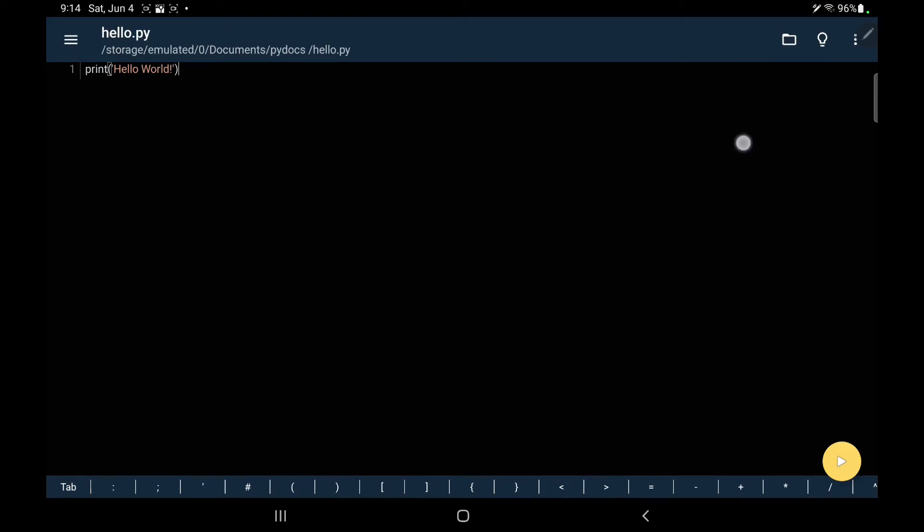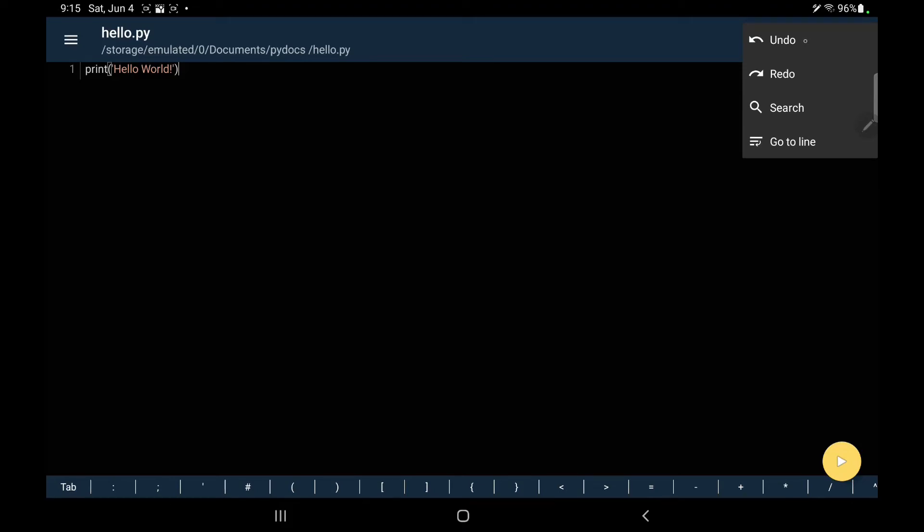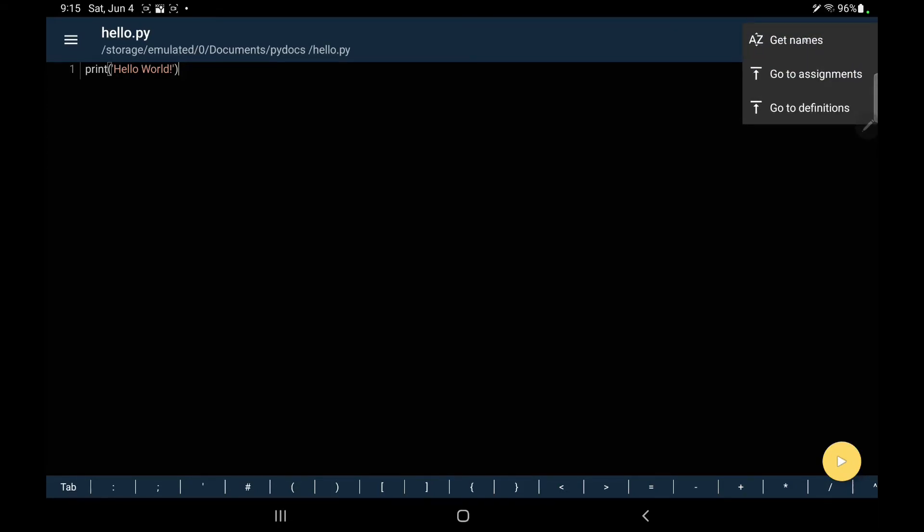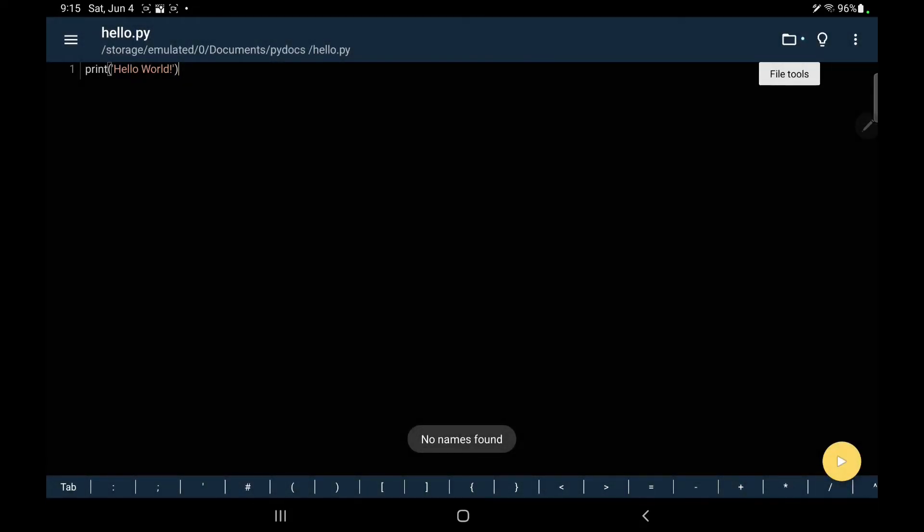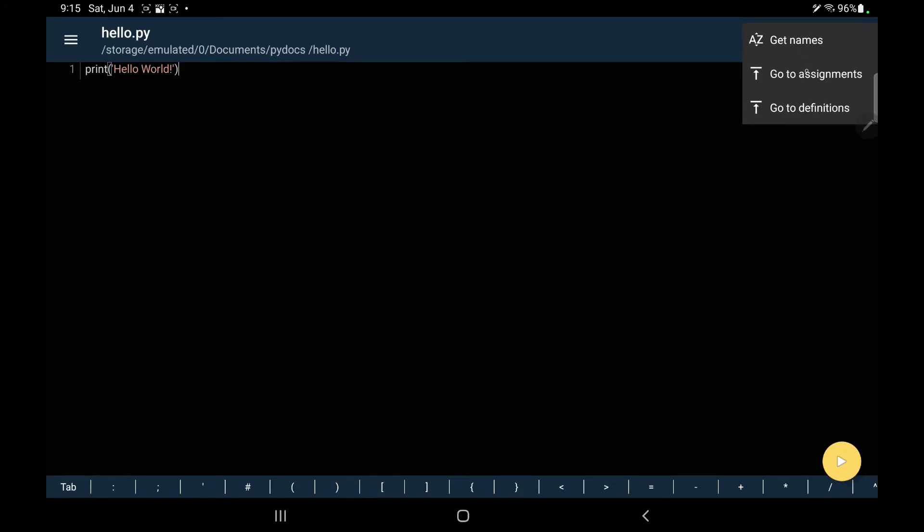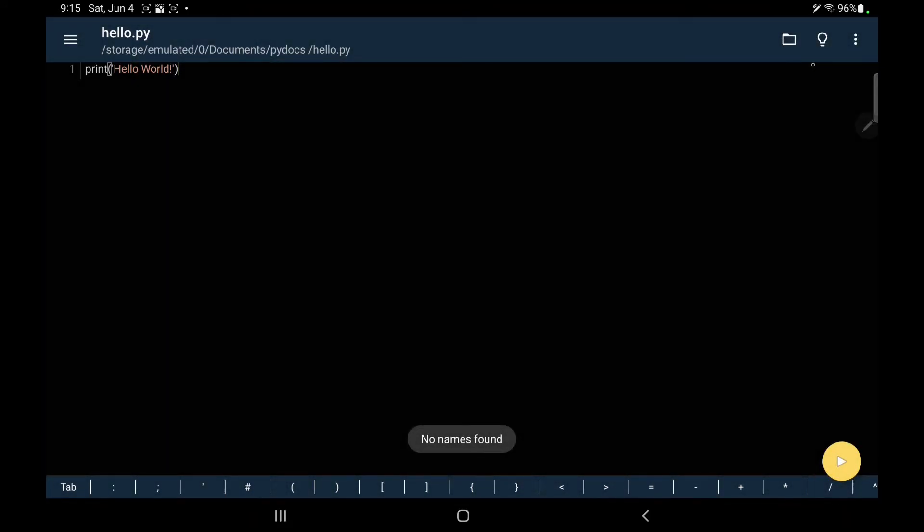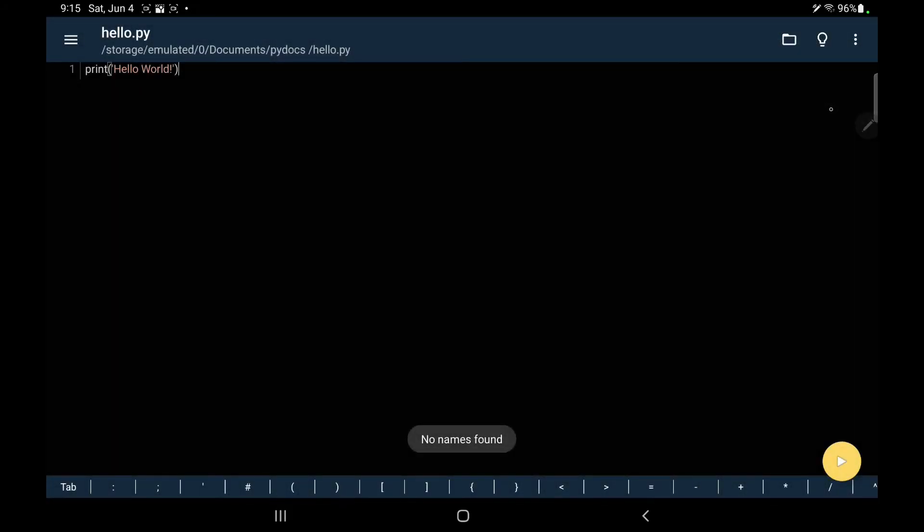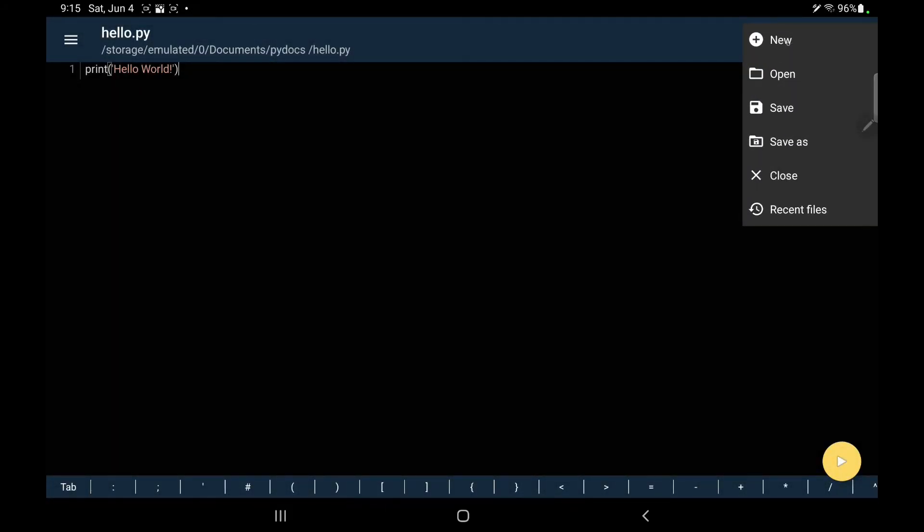Let me give you some more information about the interface. Here you see three dots. It has option of redo, undo, search, go to particular line. Then you have this idea option button icon from here you can go to some names if there are names available. At the moment I don't have go to some assignment, I don't have that. Go to some definition, at the moment I don't have any of them. From here folder menu you can start a new file, open, save, save as, close, check your recent files.